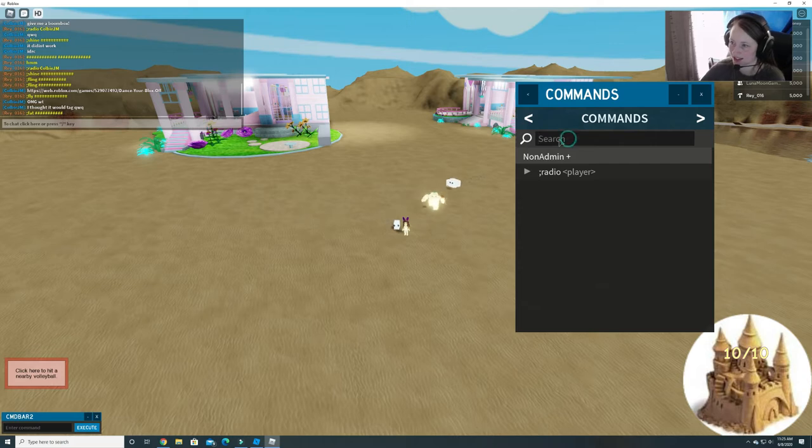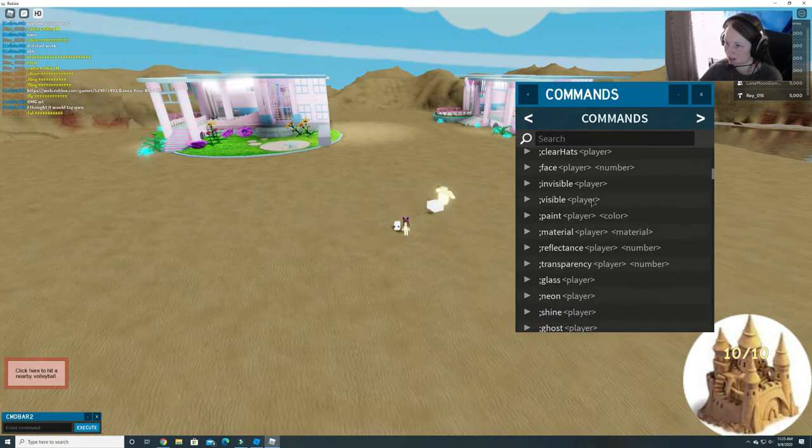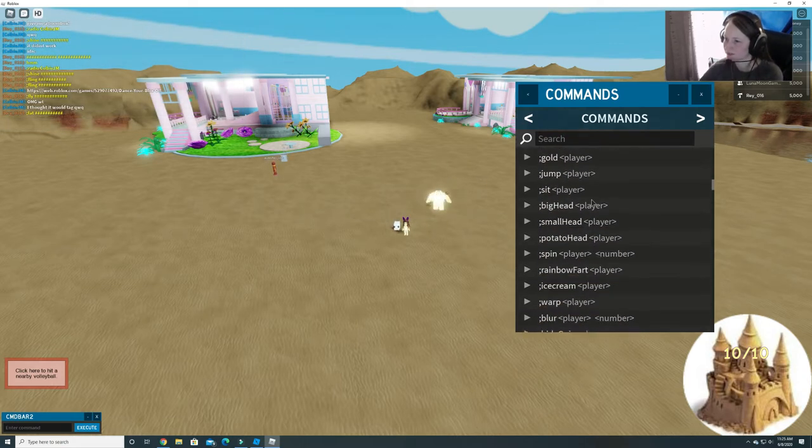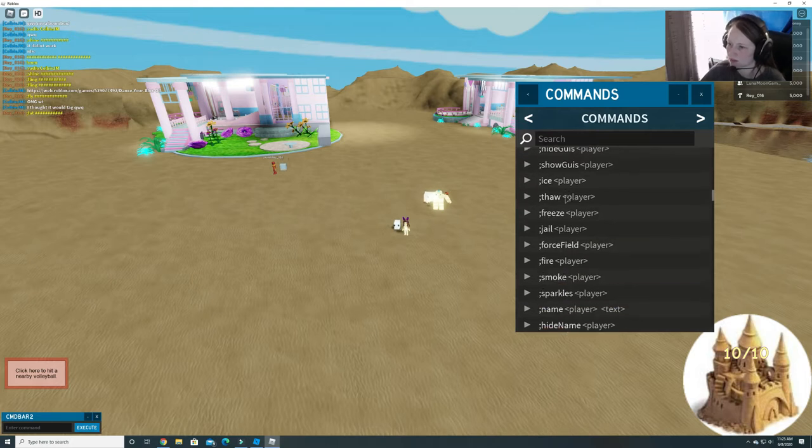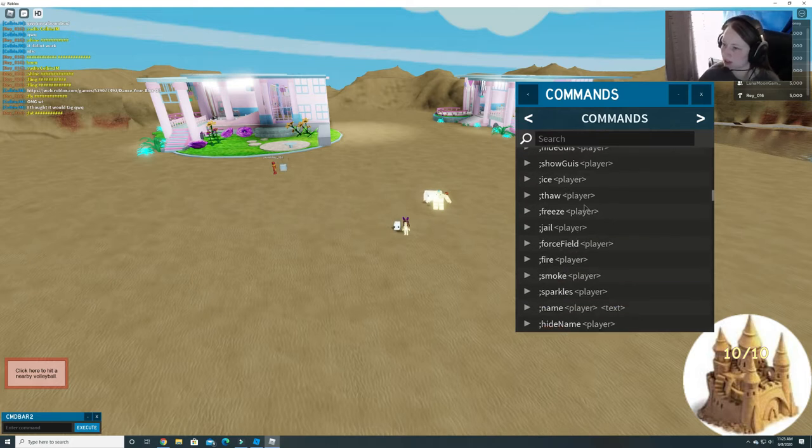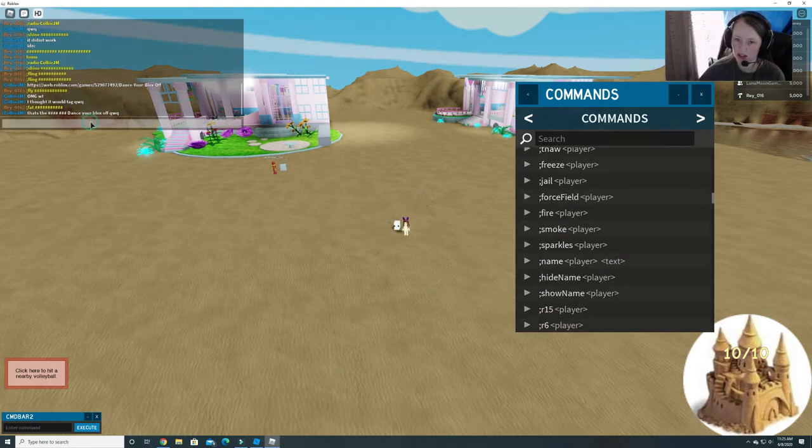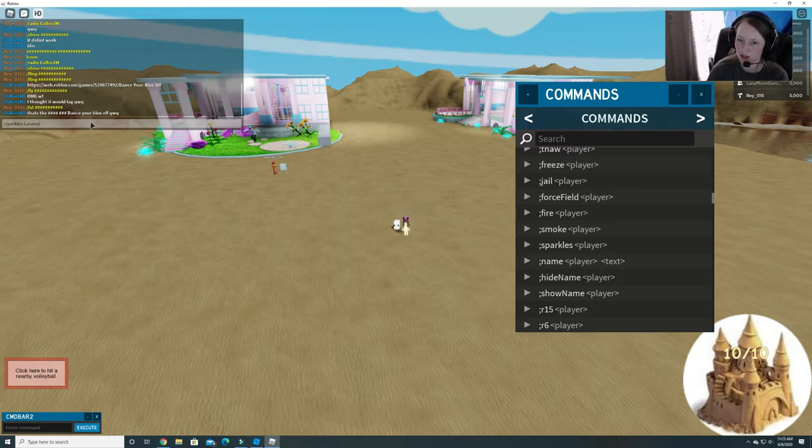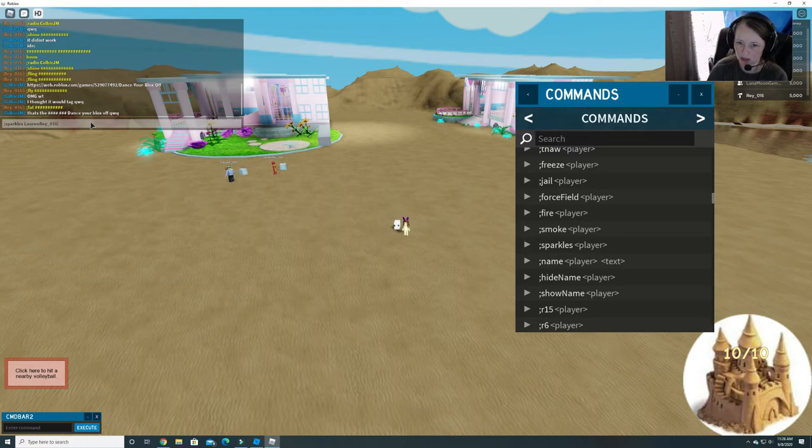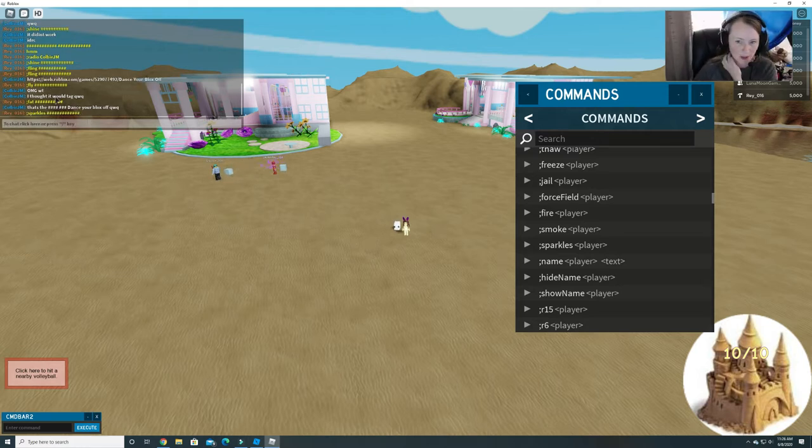Okay. Let's see what other kind of commands we have. I'm not sure. Well, bring it here, Lauren. Sparkles. Lauren, Ray. Zero, one, six. I got it. Lauren, you got sparkles.